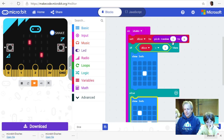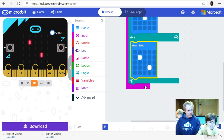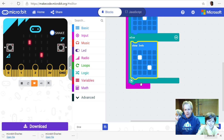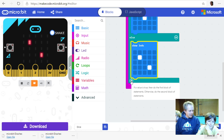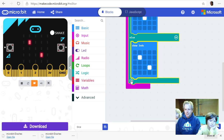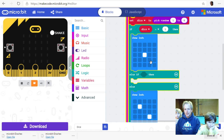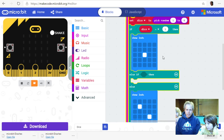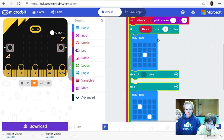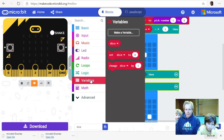This approach works but right now most shakes will show nothing or the two image because we've only handled one and two out of six. Let's scroll to the bottom of the if statement — there's a plus button that lets you add more 'else if' cases. Click plus to add another case: if dice equals two, then show the two image.